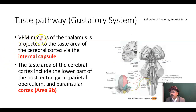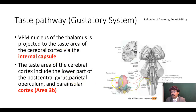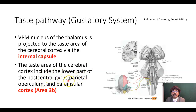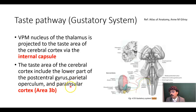The ventral posterior medial nucleus of the thalamus is projected to the taste area of the cerebral cortex near the internal capsule — that is the third order neuron. The taste area of the cerebral cortex includes the lower part of the post-central gyrus, the parietal operculum (the part of the cerebral cortex covering the insular area), and the para-insular cortex, called area 3b according to Brodmann.